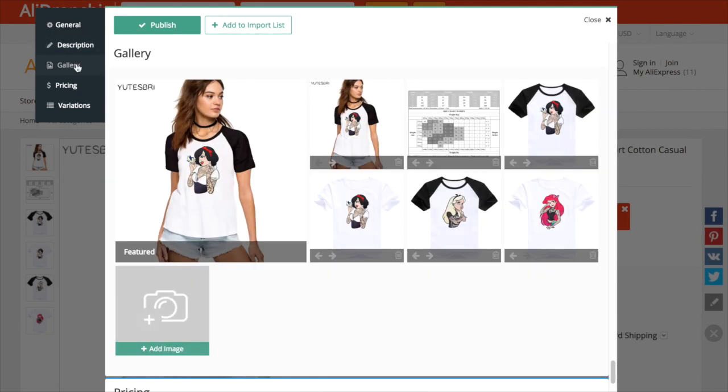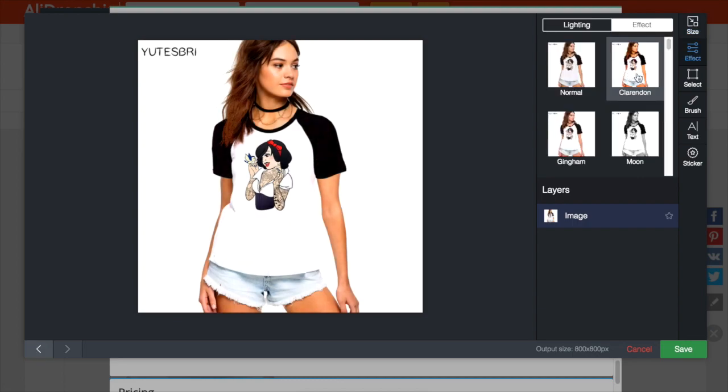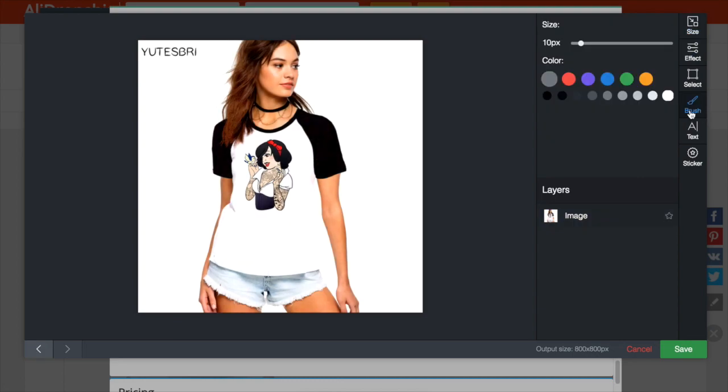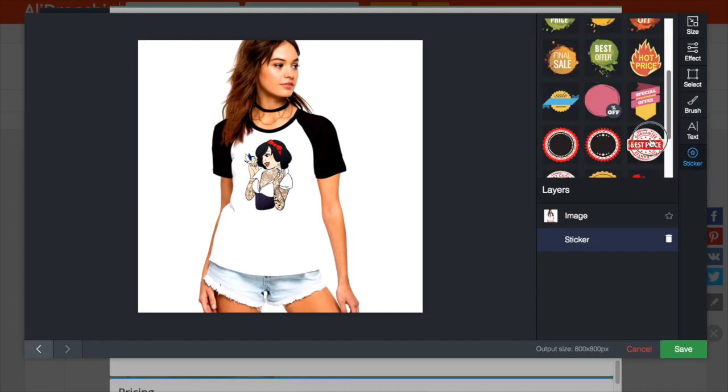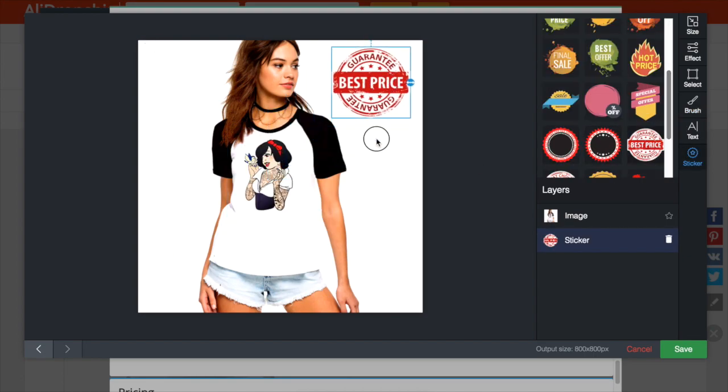In gallery section, you can work with product images. Using a special image editor integrated in your plugin, you can easily edit product images. Just click on the pencil icon to get access to all necessary tools. You can change image size, use different effects, remove background elements, add text and stickers.